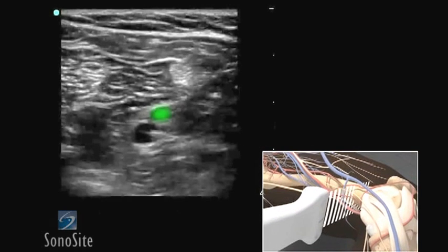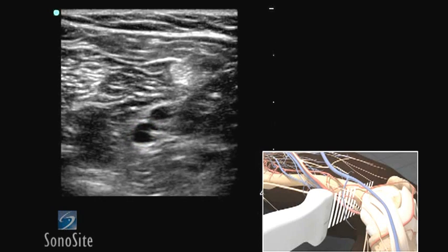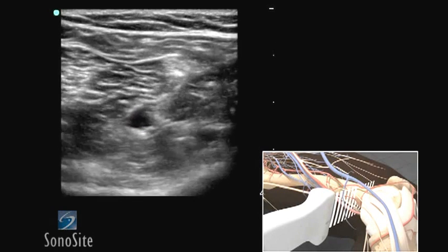From this approach, the popliteal vein will appear anterior to the popliteal artery. Repeat the compression technique.